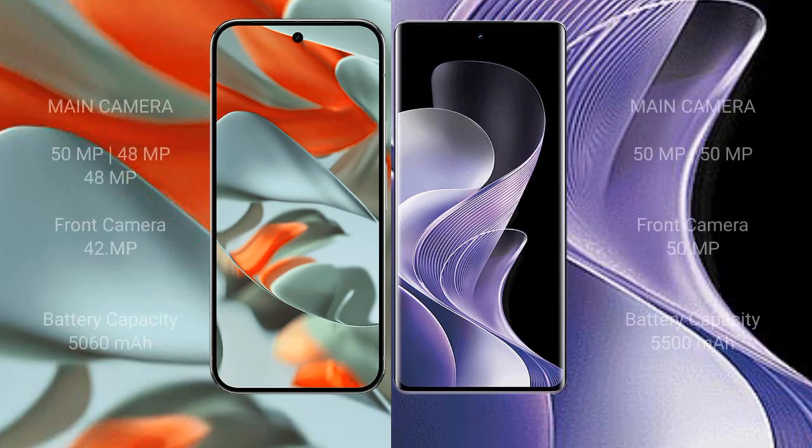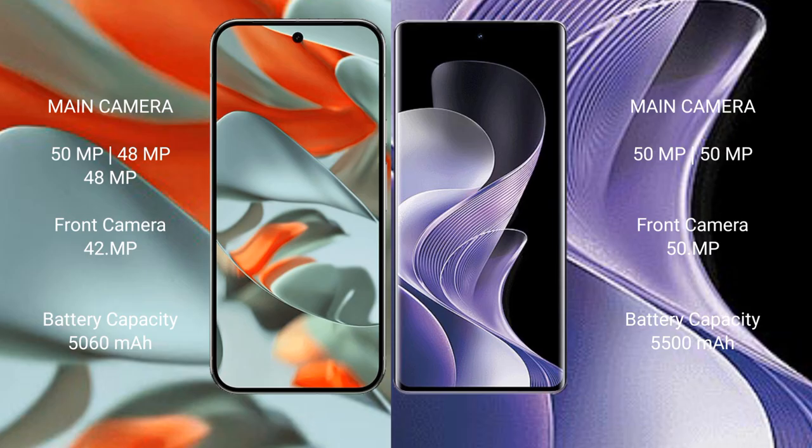The Google Pixel 9 Pro XL features a triple rear camera setup with 50MP, 48MP, and 48MP sensors, and a 42MP front camera. The VIVO 40 features a dual rear camera setup with 50MP and 50MP sensors, and a 50MP front camera.